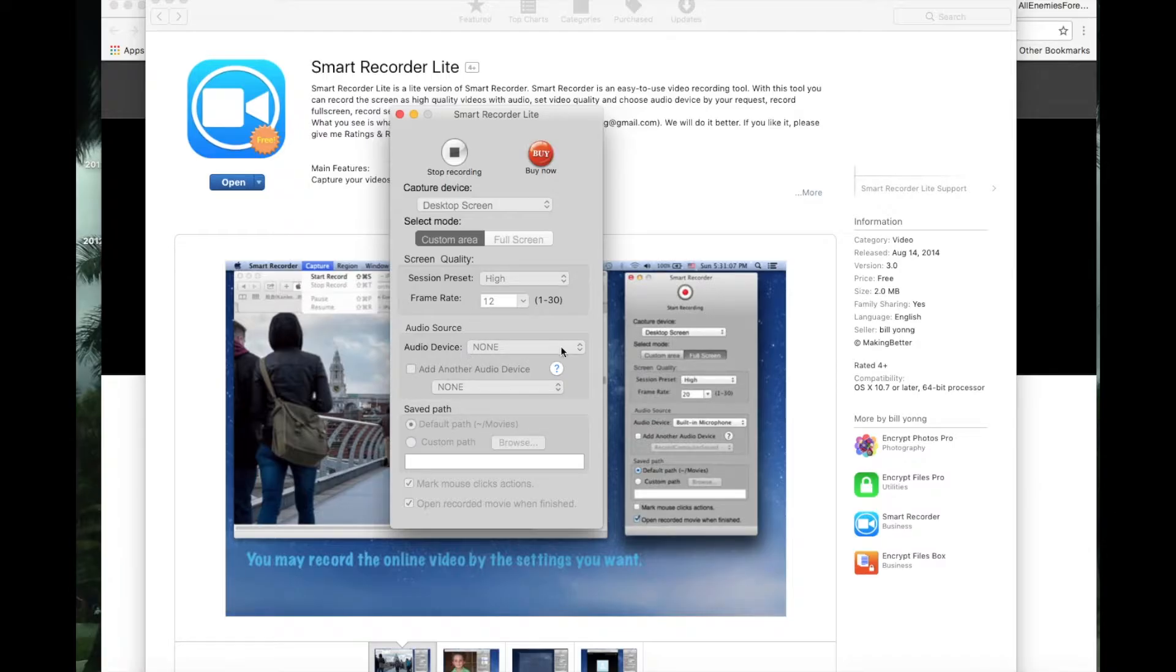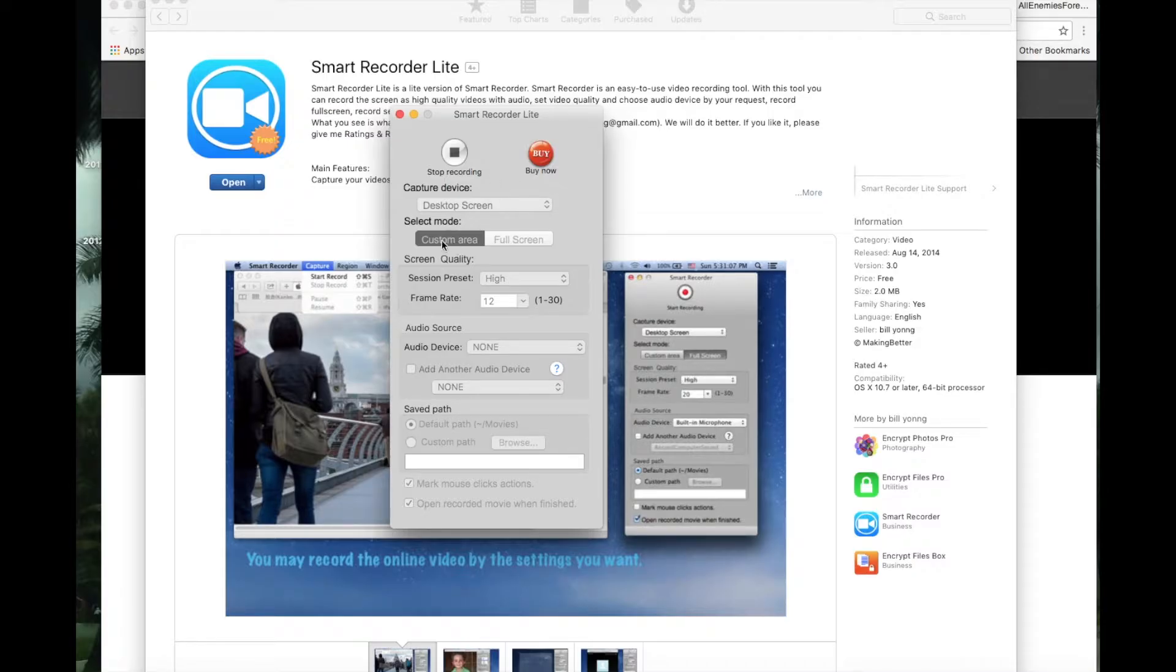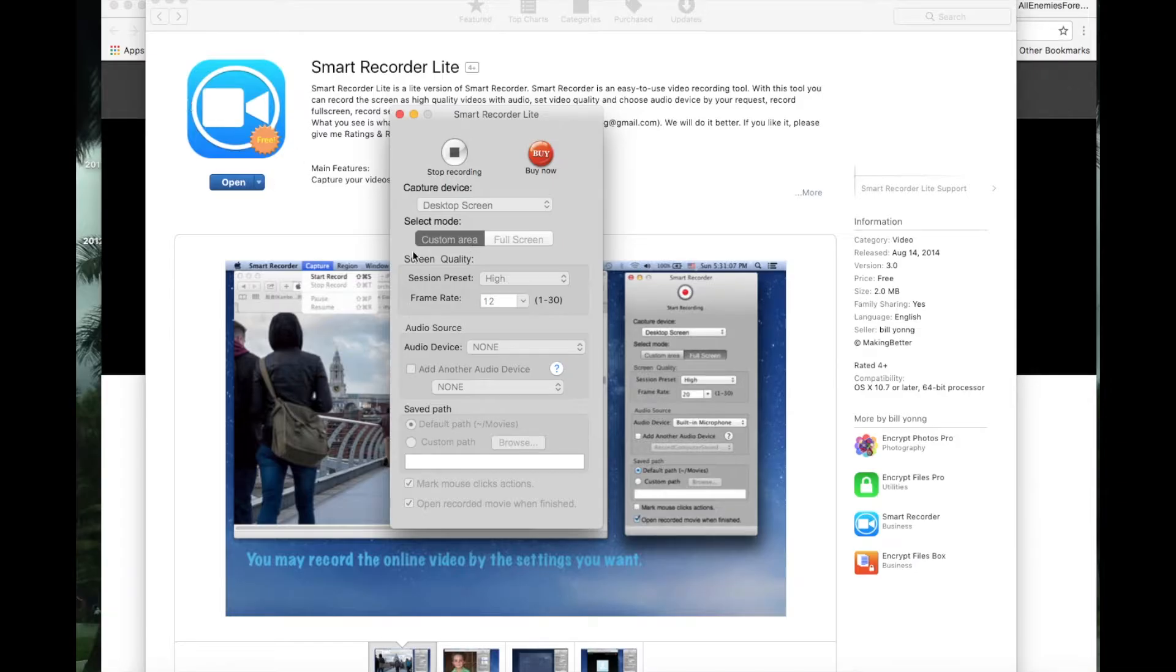Also right here, select mode and then custom area - you can select the area instead of doing full screen. You can change all kinds of different settings. I'm not going to get into that.